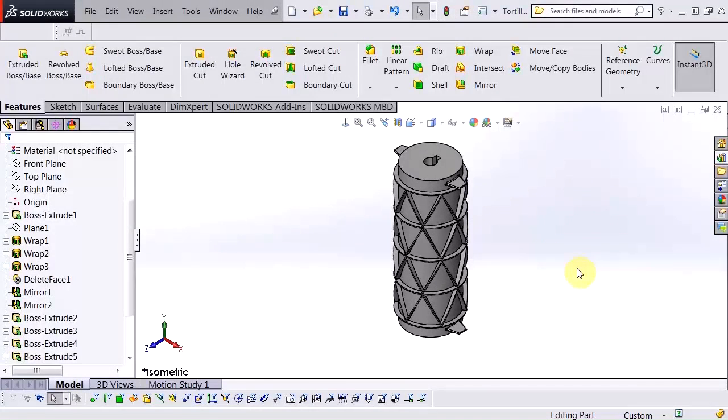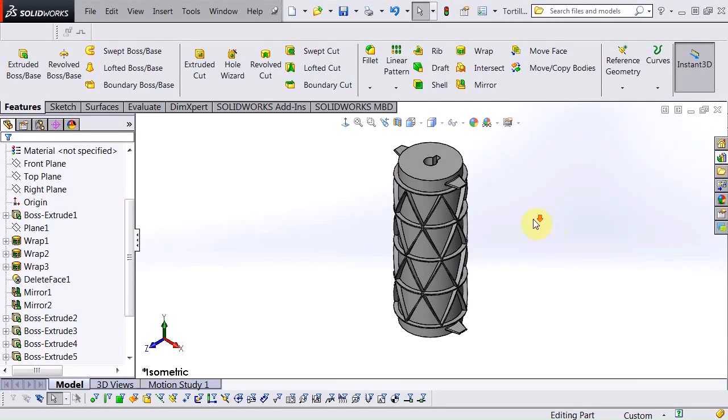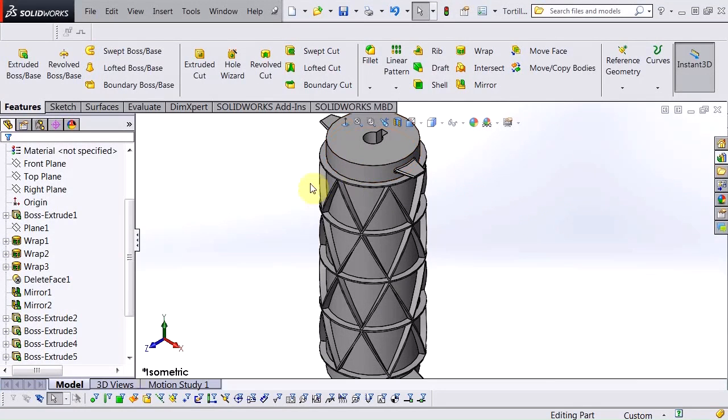Hi, my name is David Brown. I'm an applications engineer for Hawk Ridge Systems and today we're going to look at the wrap command and we're going to create these triangular shapes around this cylinder using that.